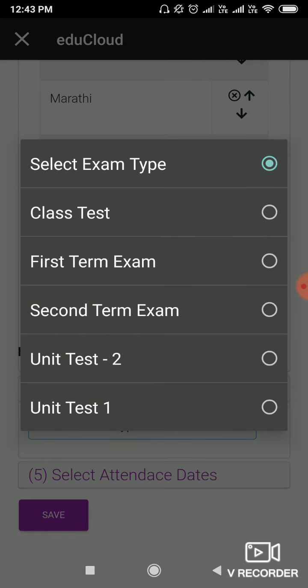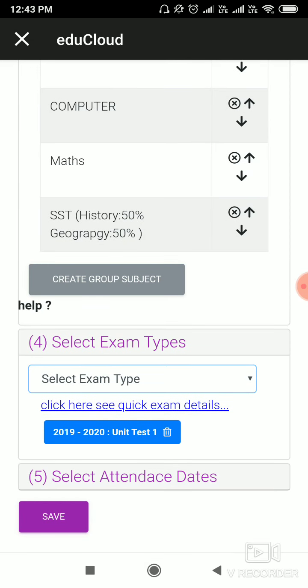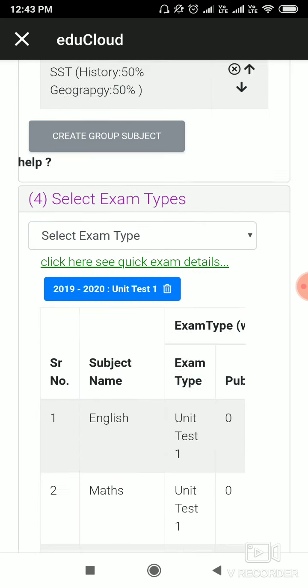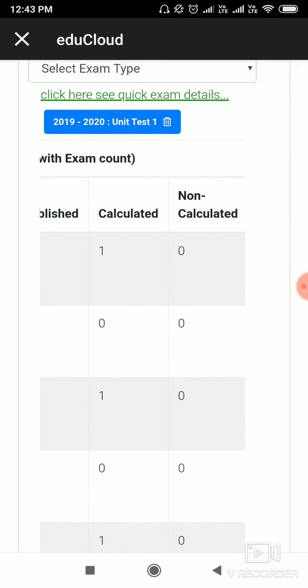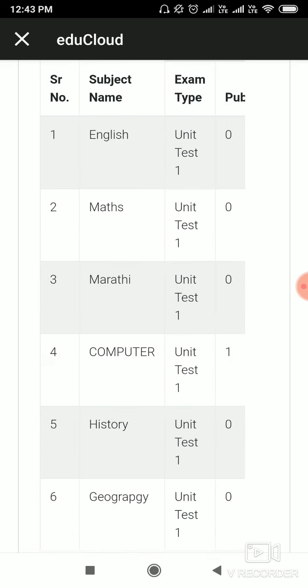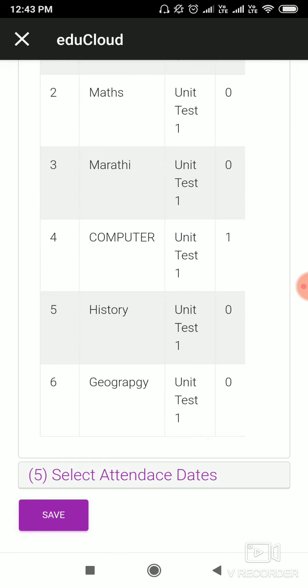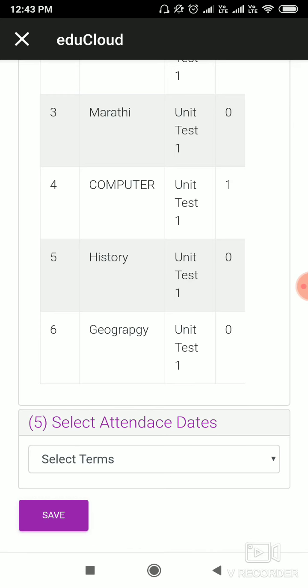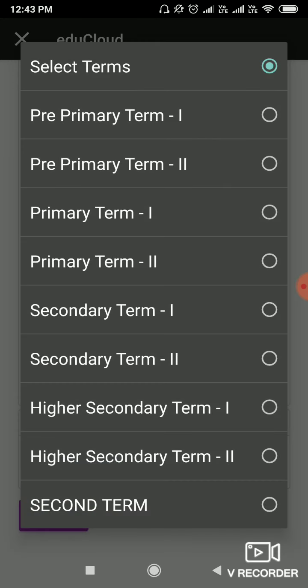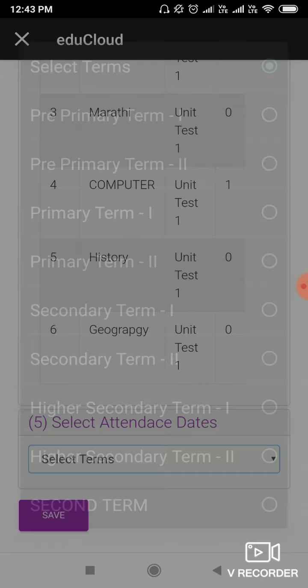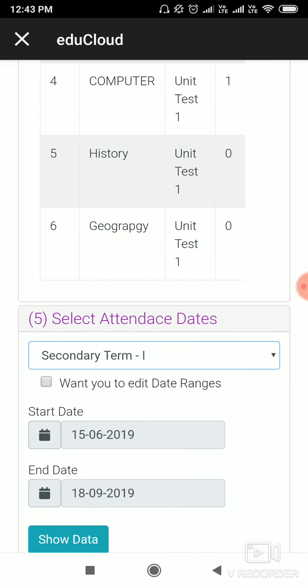For unit test one, you have to select unit test. Here you can see all the exam types, which subjects you have selected, which result is calculated, and which result is non-calculated and published.